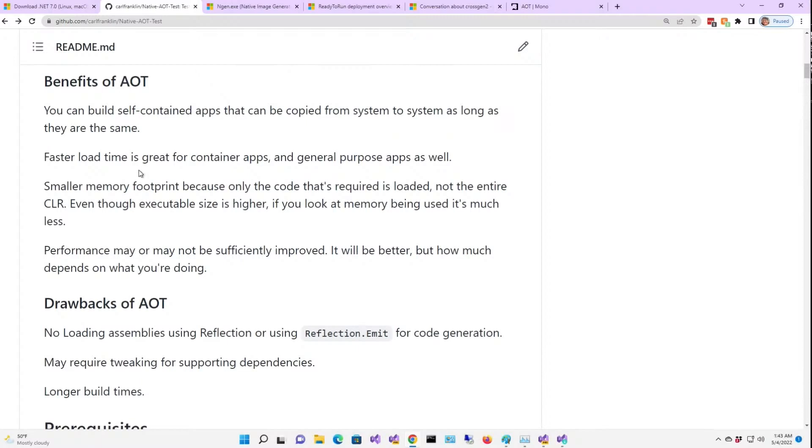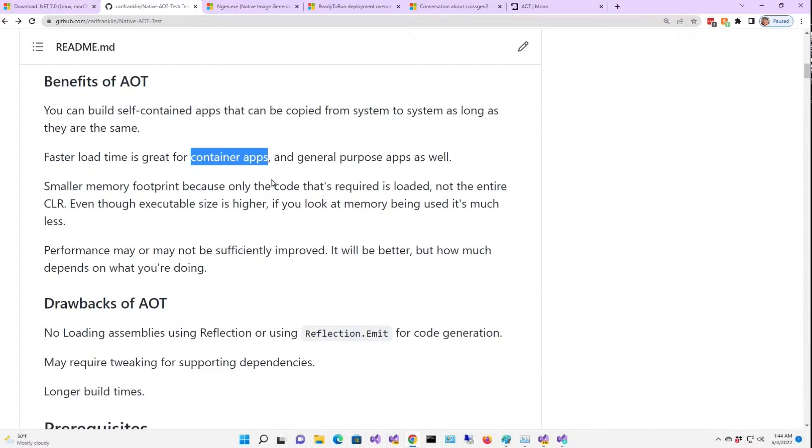In other words, if you compile it for Windows, you can copy the .exe file to another Windows machine and it will run without any .NET framework requirements. The load time is faster. This is really great for container apps, because you want it to load fast, you want it to die fast, and you also want it to use less memory.